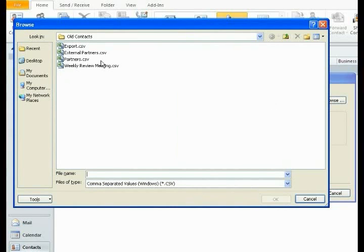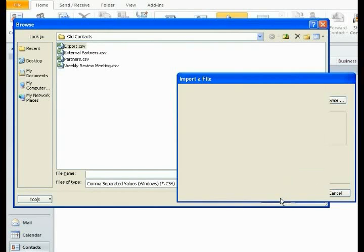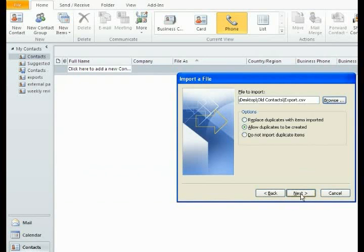You'd go and find that folder, wherever it is or whatever it is. Click on each of these folders in turn. I'm just going to do them in alphabetical order, so I'll start with the Export, CSV. Click OK.